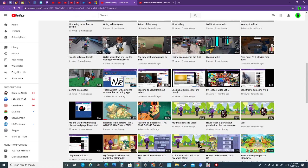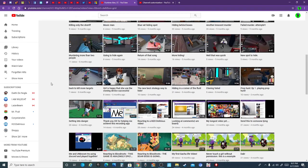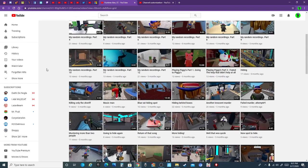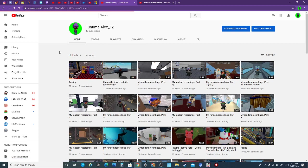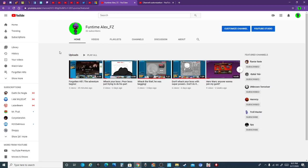Hello there, I believe this is the trailer for people who haven't subscribed. So yeah, I guess I'll start now. Hello there, I'm FuntimeAlex.